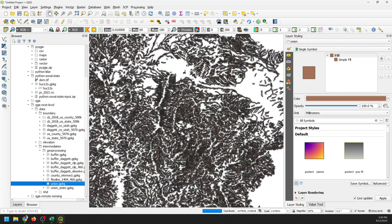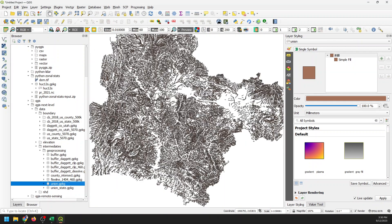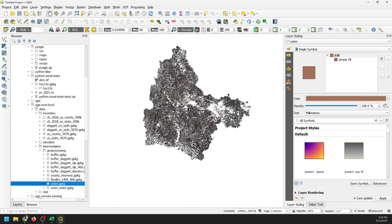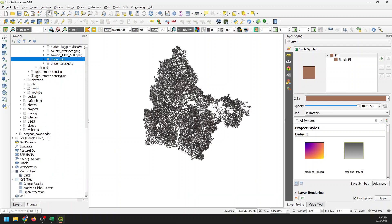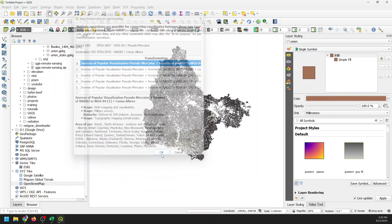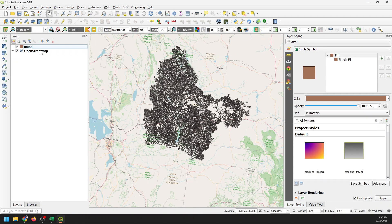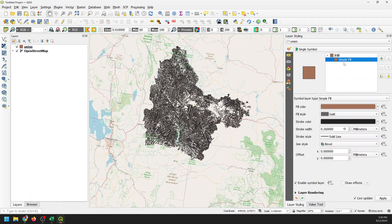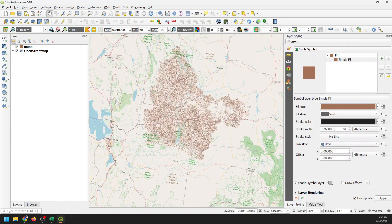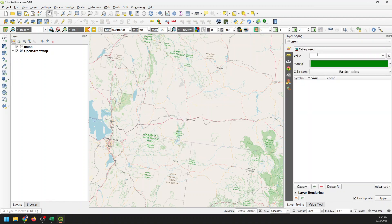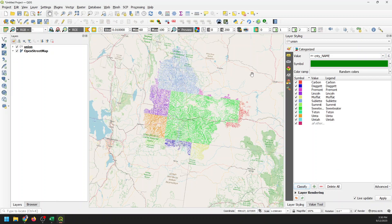So here's this map. It's a buffer of riparian areas, or a buffer of streams, for part of the Colorado River Basin. Let's add some context with OpenStreetMap and adjust the layers. We'll set the stroke style to no line so we can see the colors. I'm going to change this to categorize by county name and classify it. So now you can see this is unioned by county, showing the portion of the watershed that falls in each county.